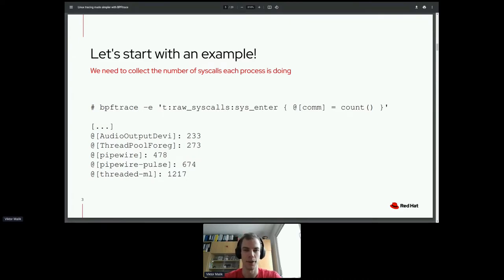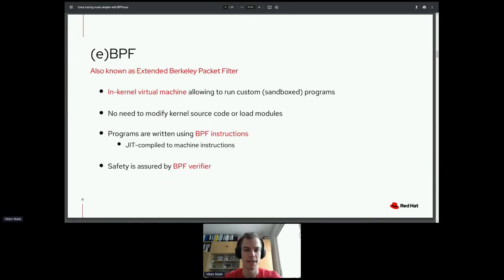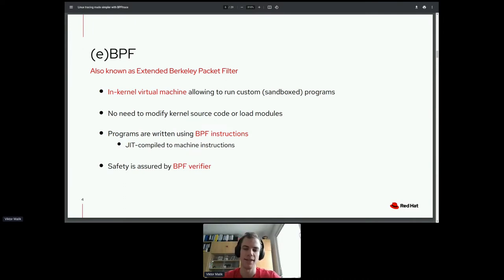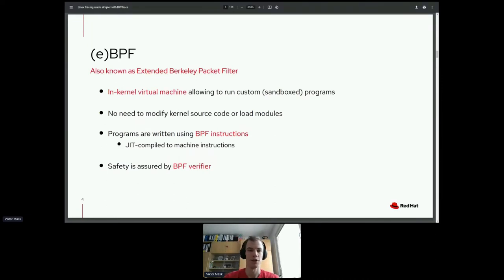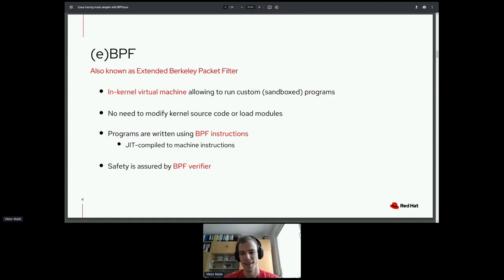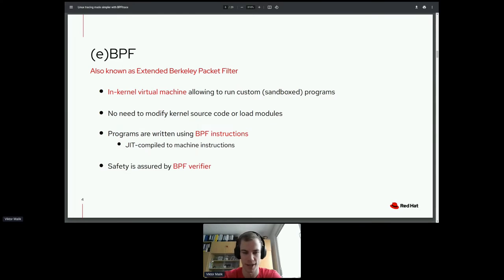How does it work? Let's start with what BPF is. BPF stands for — or used to stand for — Extended Berkeley Packet Filter. However, since it's not about packet filtering anymore, today it's really just called BPF. It's basically an in-kernel virtual machine which allows you to run custom programs inside a running kernel. These programs are written using BPF instructions, which are low-level instructions operating over 12 registers, with arithmetic and memory operations.